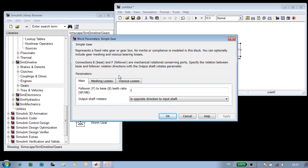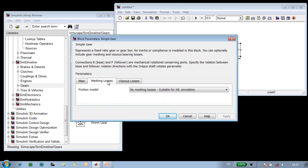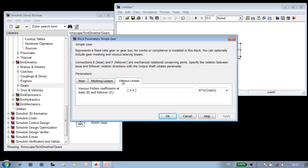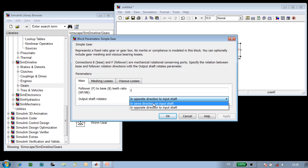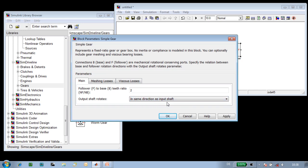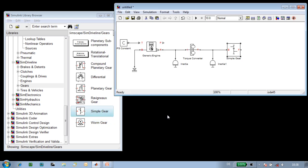We can see that in the gear model we can specify meshing losses and viscous losses. For this simulation, we'll keep it simple. We're only going to change the direction that the output shaft rotates, and we'll have it rotate in the same direction as the input shaft so that the vehicle moves forward.